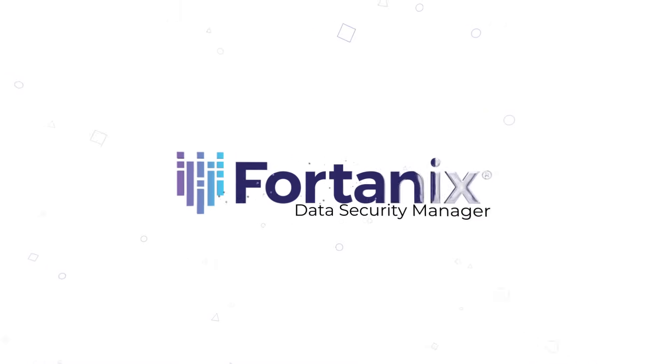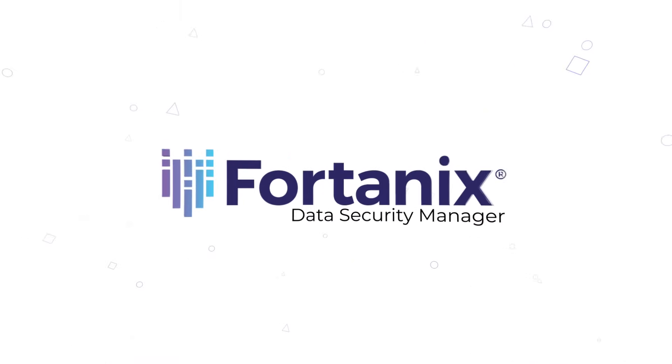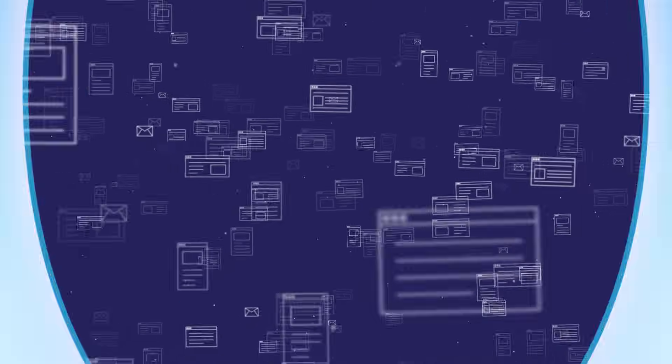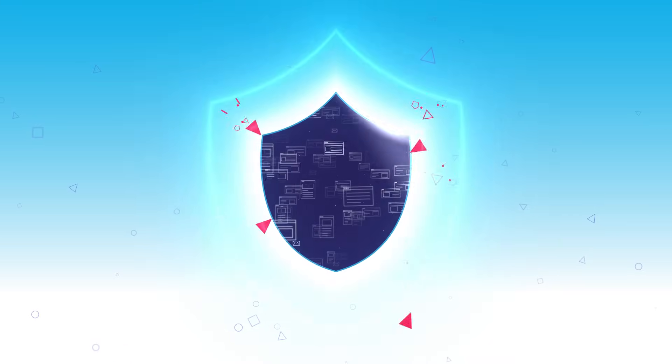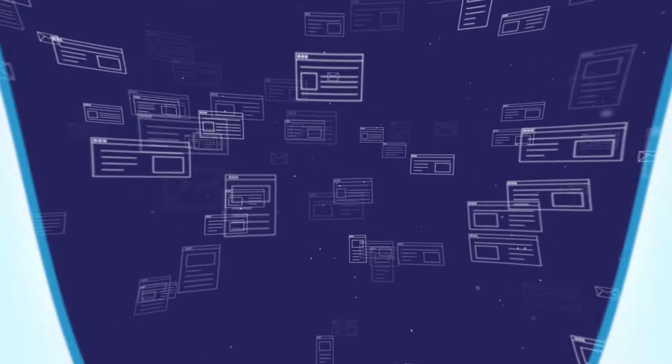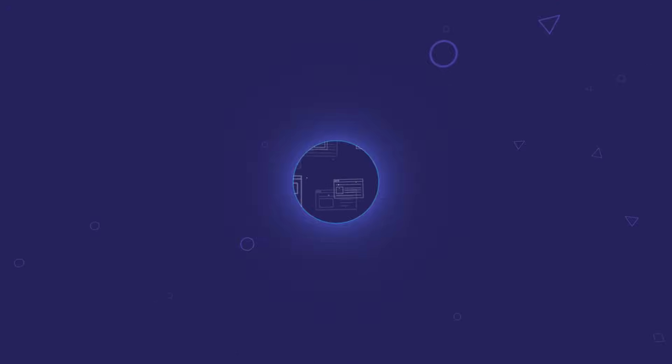Introducing Fortanix Data Security Manager, a unified platform to strengthen, simplify and centralize your data security.